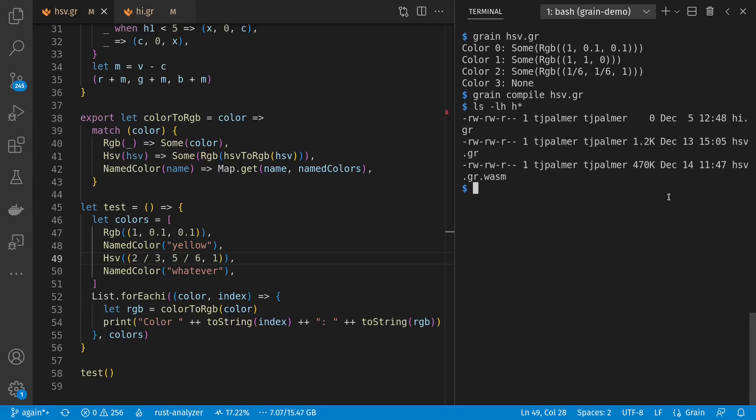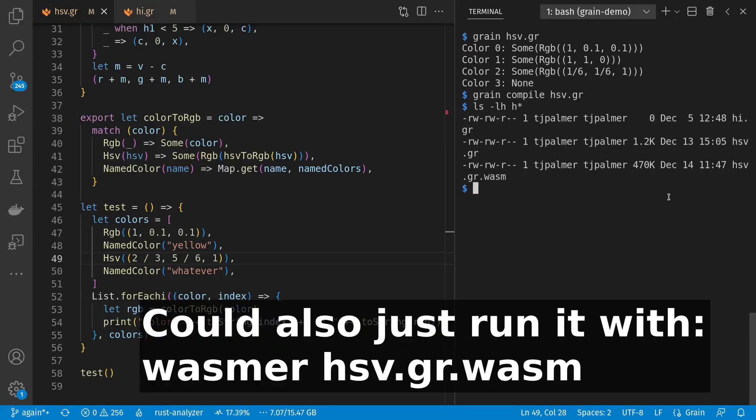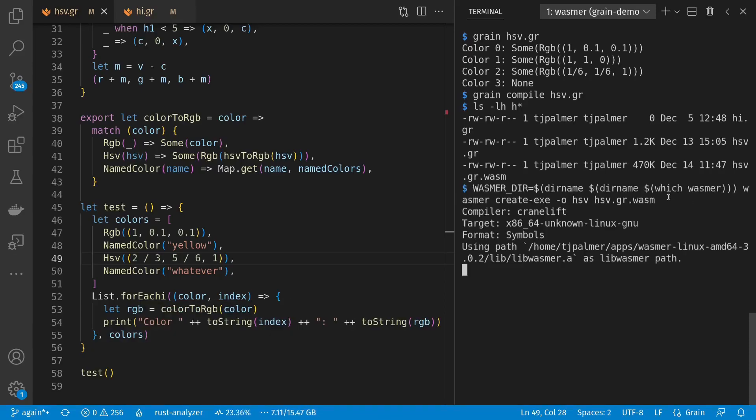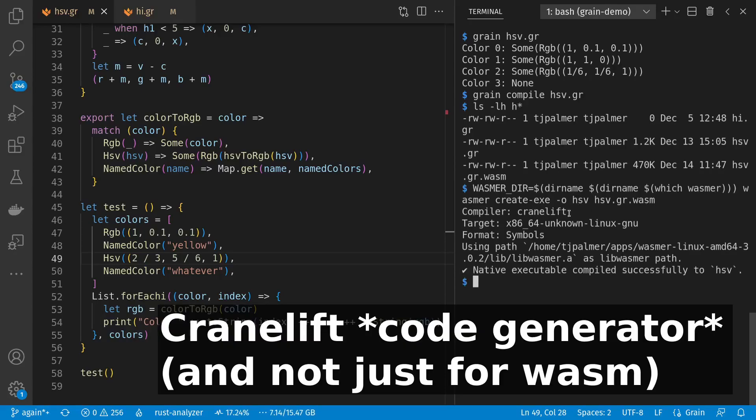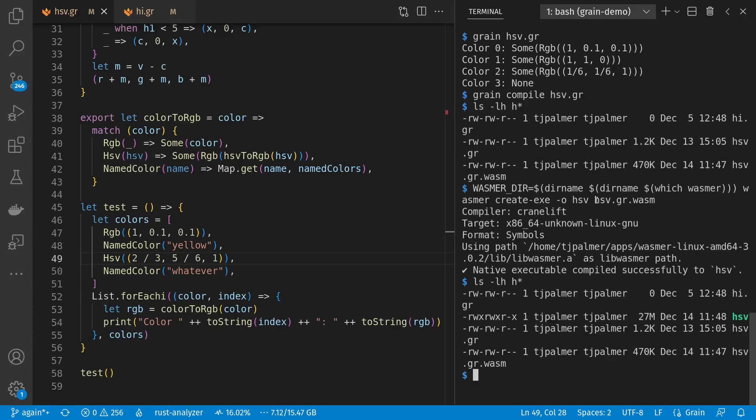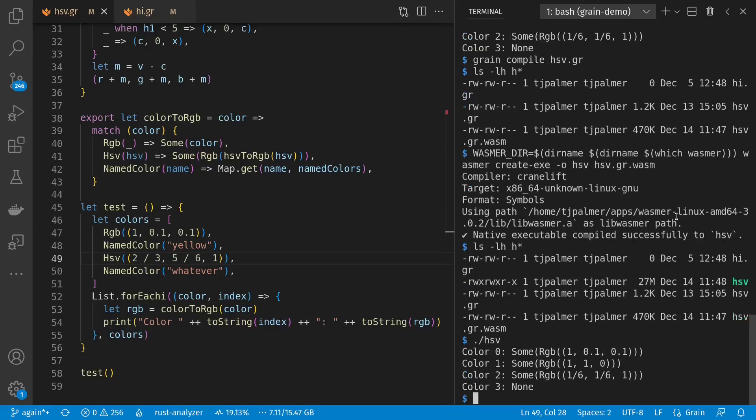Let's now use WASMR to create a native Linux executable for the Linux system that I'm on. And we see here that it used the CraneLift WASM engine to get the job done. So now we have a native executable called HSV. Let's look at it. Here it's 27 megabytes, and we can run it and get the same output as before.